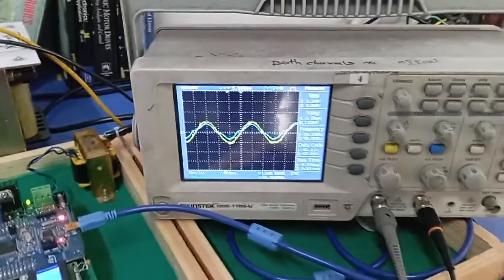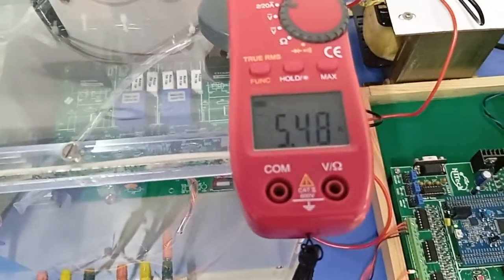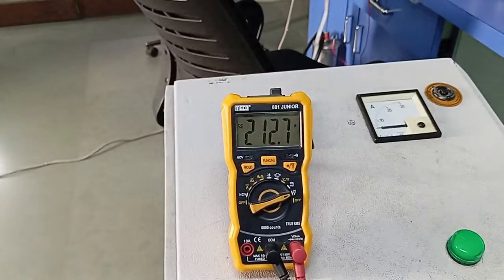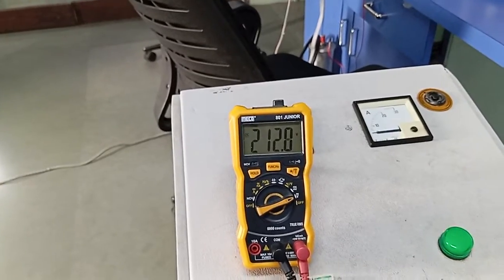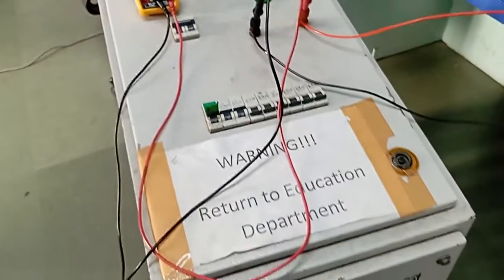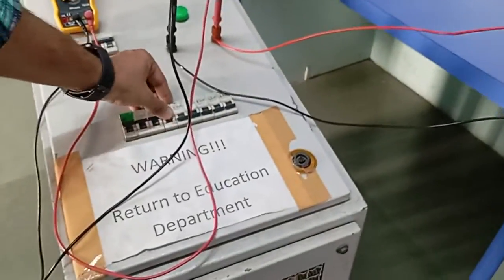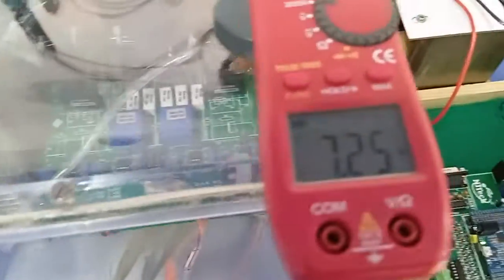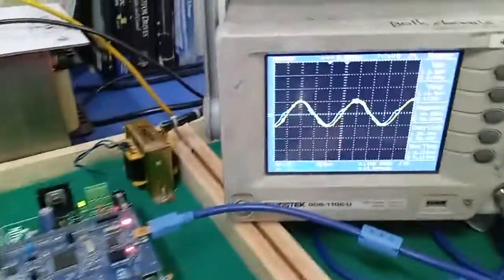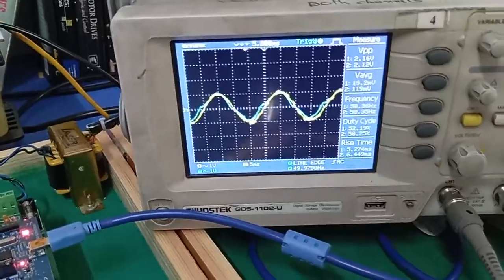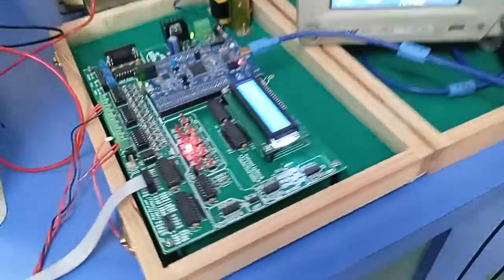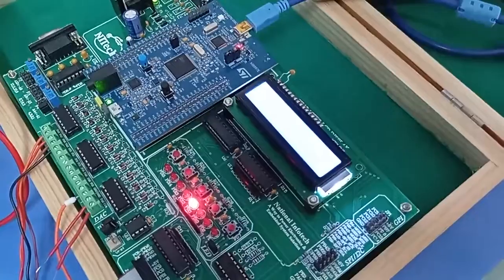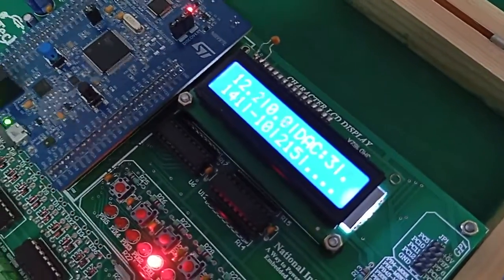You can see here the current is 5.4 ampere and DC link voltage is 202 volt. Now I have increased the load, so this will increase the current gradually. You can see here the current is 7.2 ampere. This is the voltage and current profile. This is the first case which you have connected.